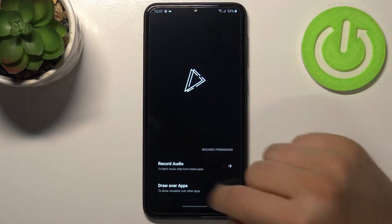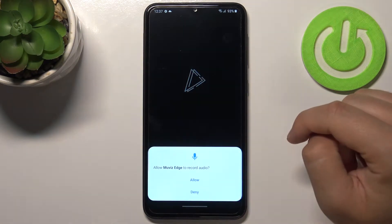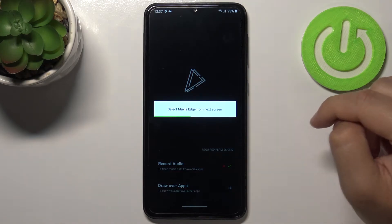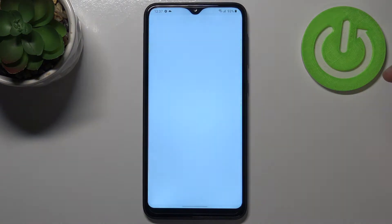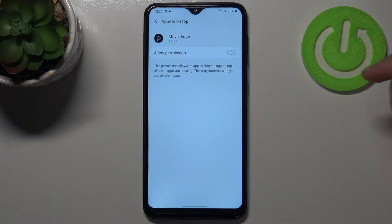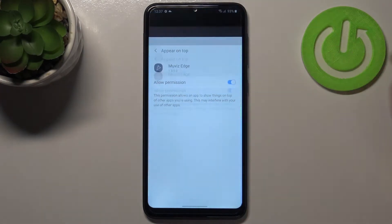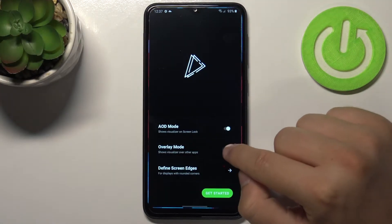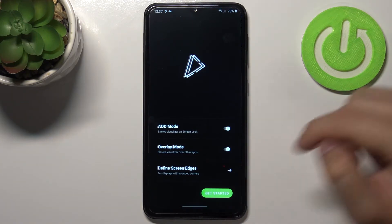Here we have access permissions. Tap on the switcher and just go back. Select overlay mode and click to get started.